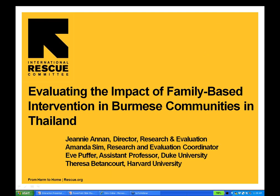Thanks, Laia, and thanks all for joining. I look forward to the discussion and questions at the end. I'm going to present on an evaluation we are still in the midst of conducting here at IRC on the impact of a family-based intervention in Burmese communities in Thailand. This is an evaluation we've been doing together with Theresa Betancourt from Harvard University. Our research coordinator in the field is Amanda Sim, and Eve Puffer was with us and is now a professor at Duke University.